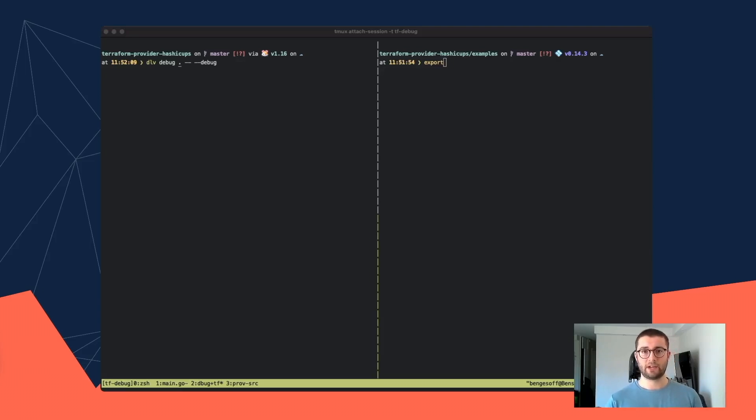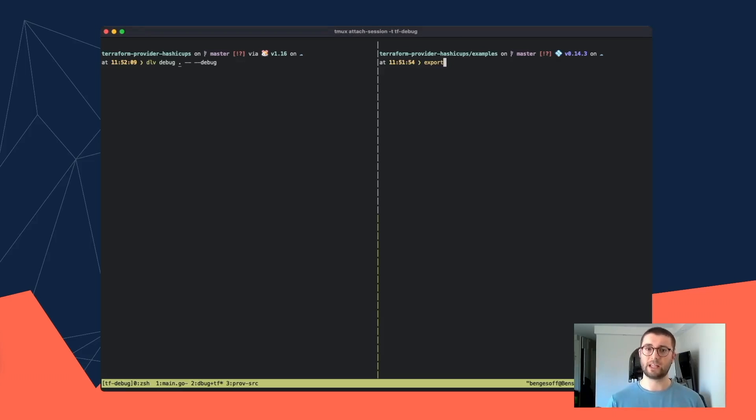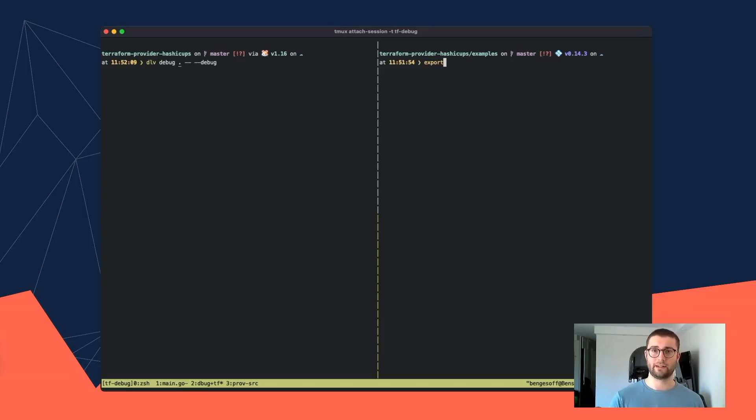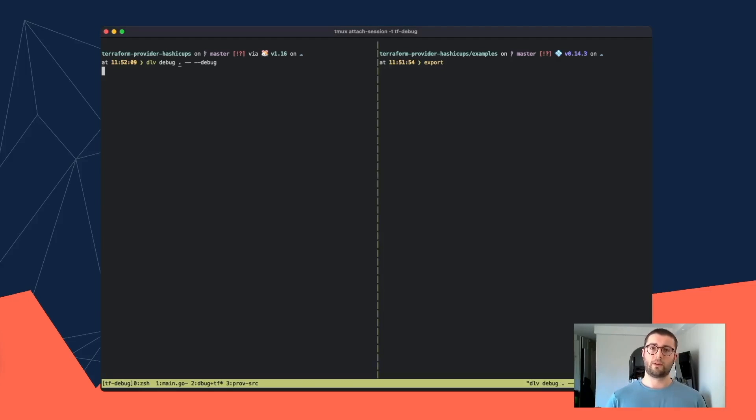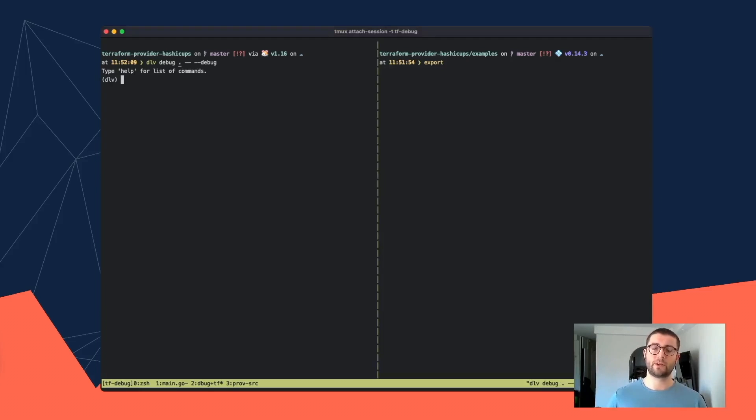And with Delve, the command is as simple as Delve debug and then the flags at the end, as you can see here. So if I go ahead and run that, it will compile the program for us and then load it into Delve, but not run it.